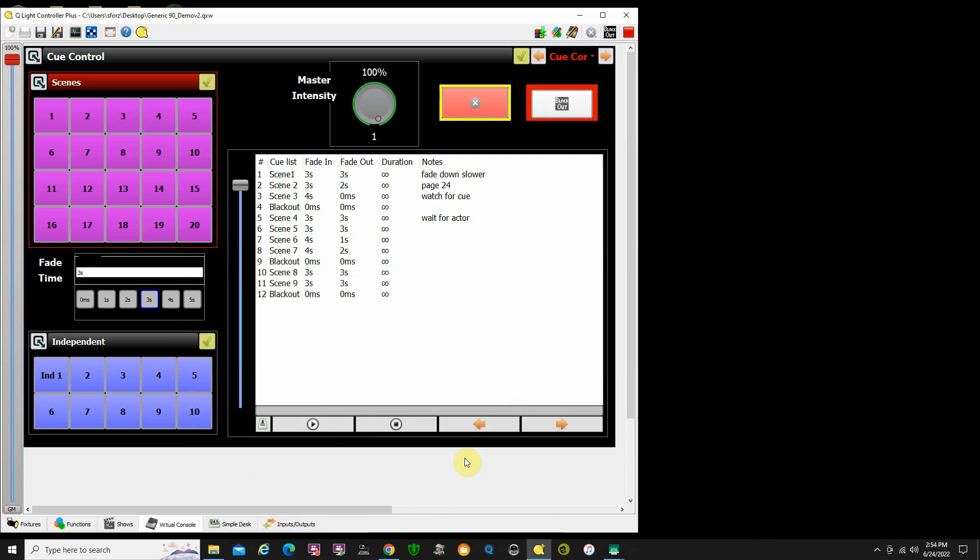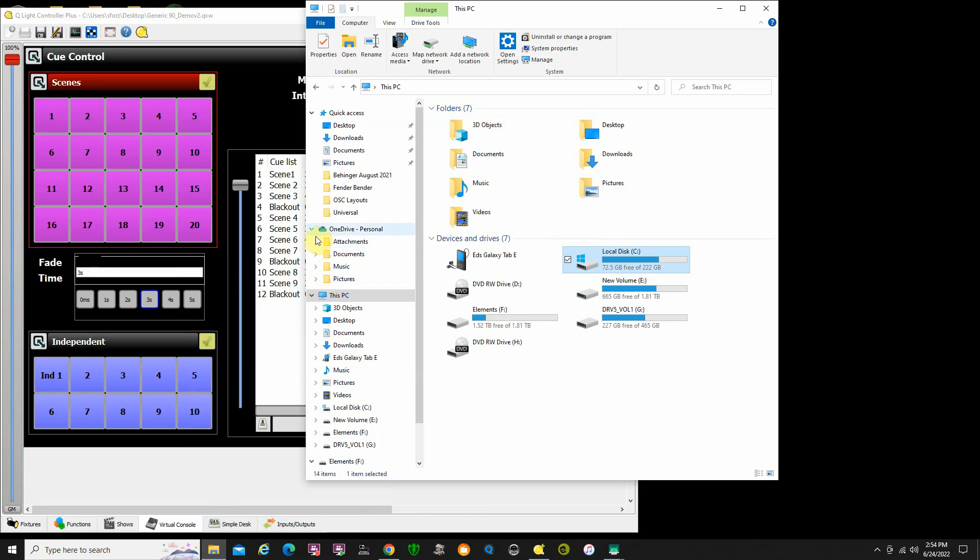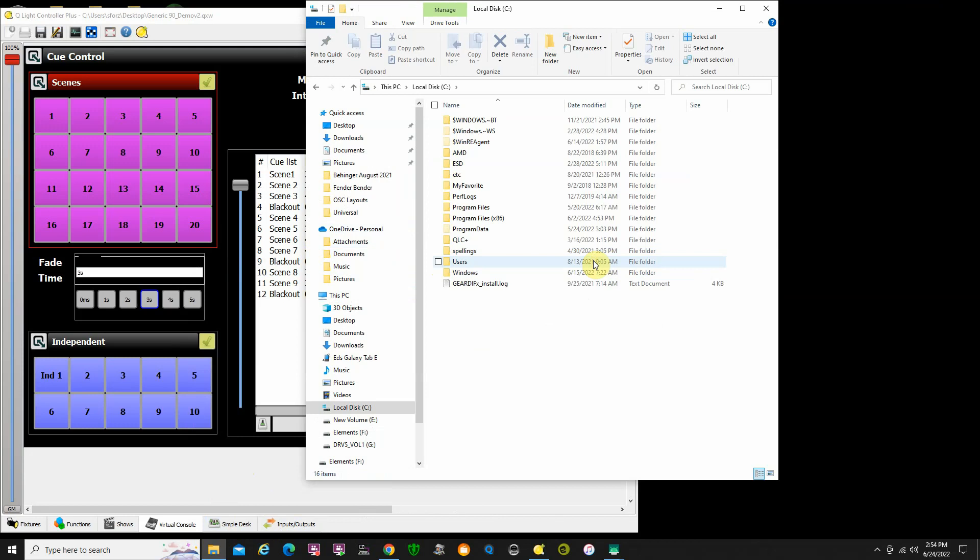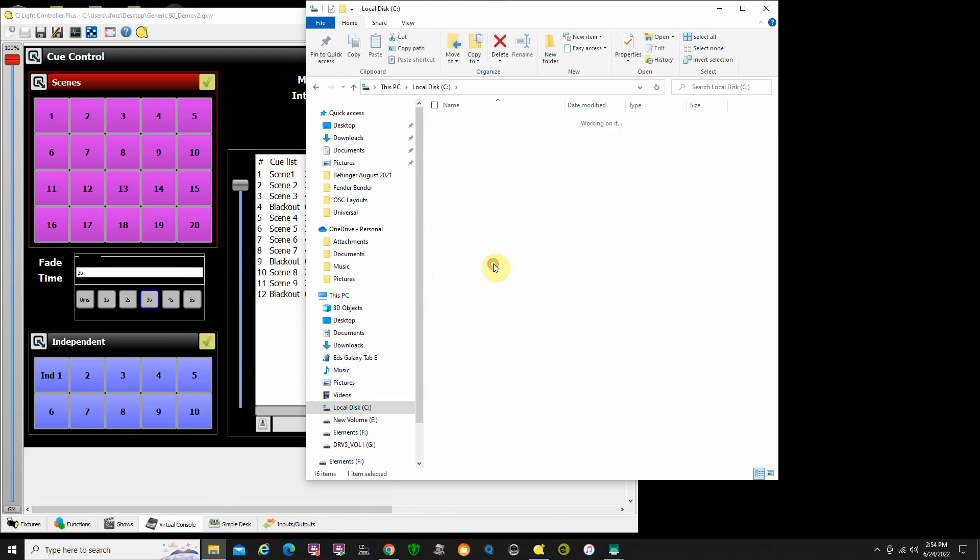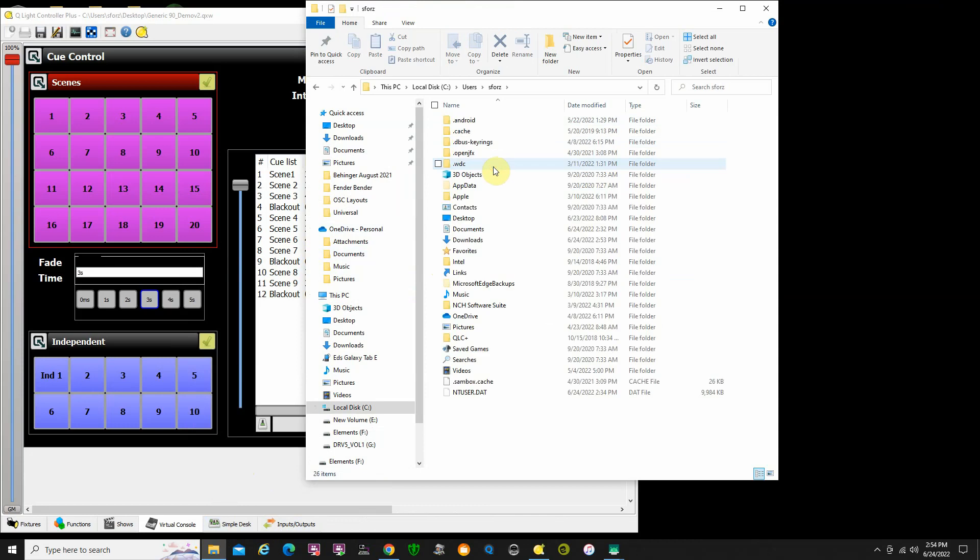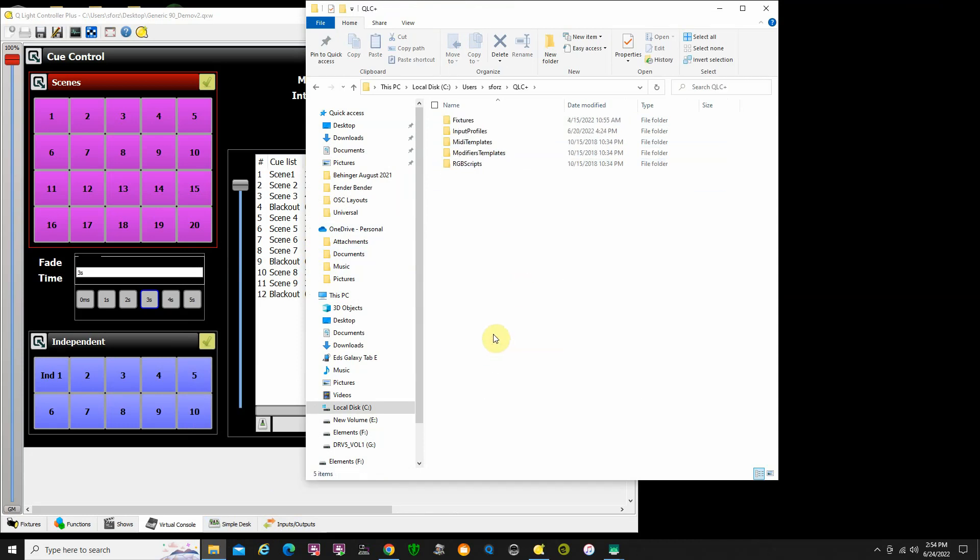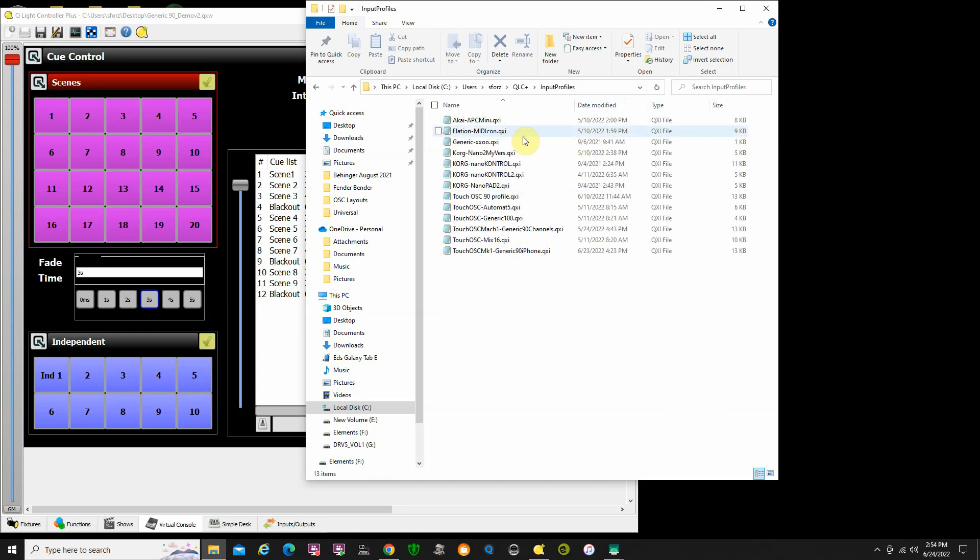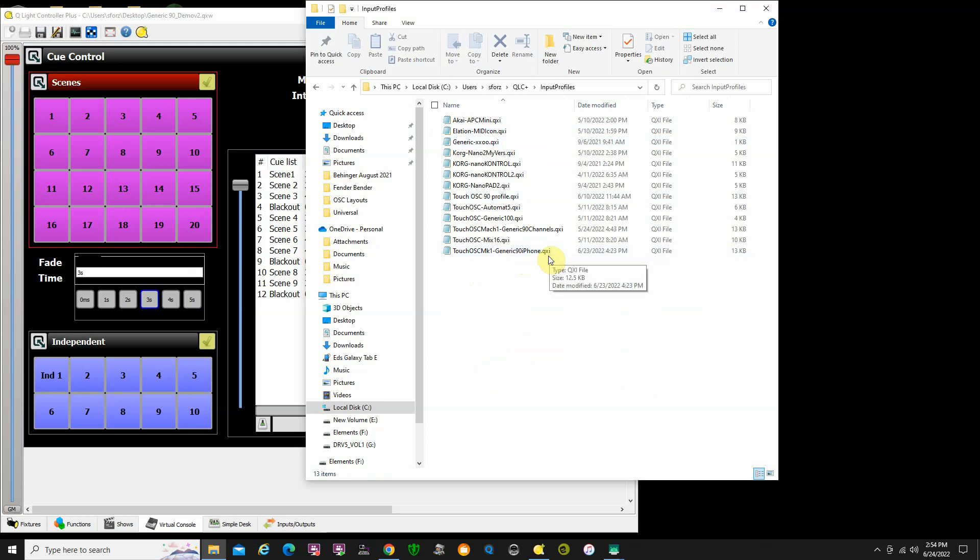The qxi file that you downloaded has to be put in a certain place on your computer. Open up your explorer. You're going to want to go to your main C drive, then go to subdirectory users, and then your user name. Under there you'll find QLC+, and then input profiles. That's where you're going to want to move that to. These are any profiles that you've created or that a third party's created like me, and you want to get these into your profile so you can use them. You can see that TouchOSC mark one dash generic 90 iPhone qxi is already in there. Get that profile, that qxi file, into that location so QLC+ can find it.